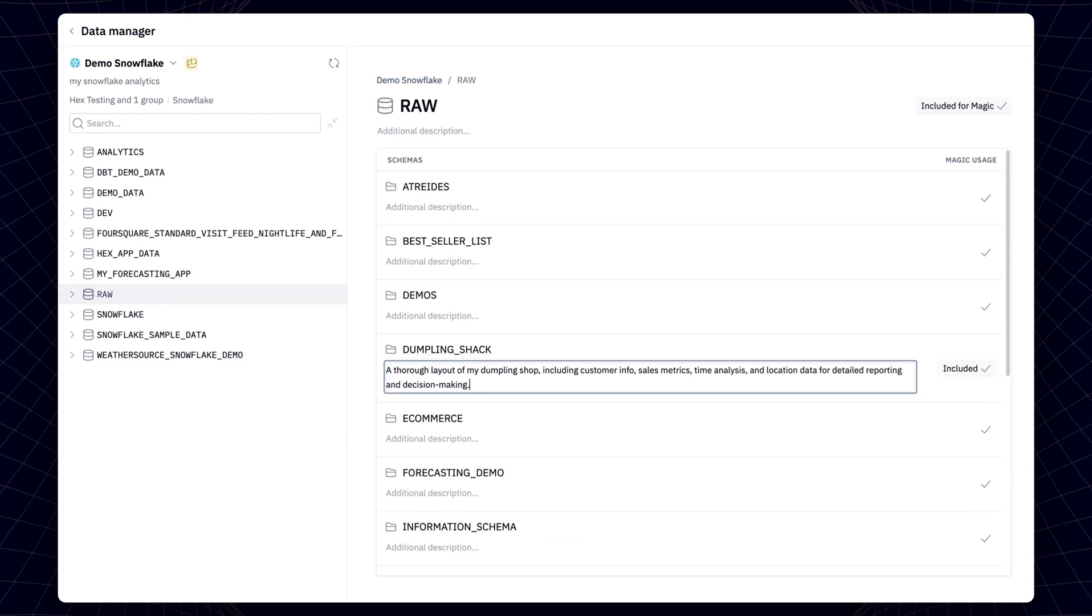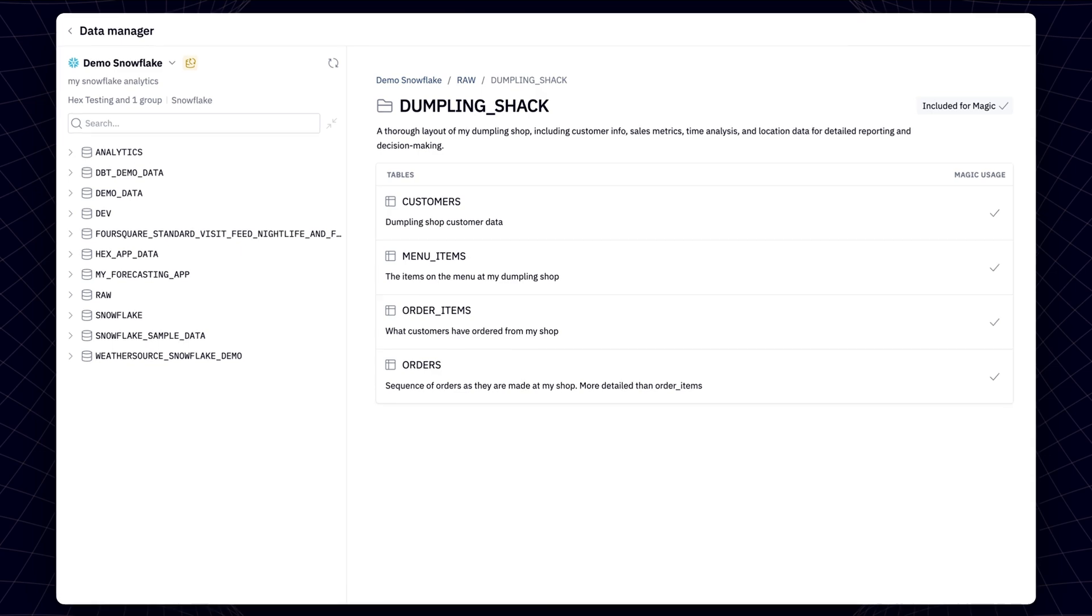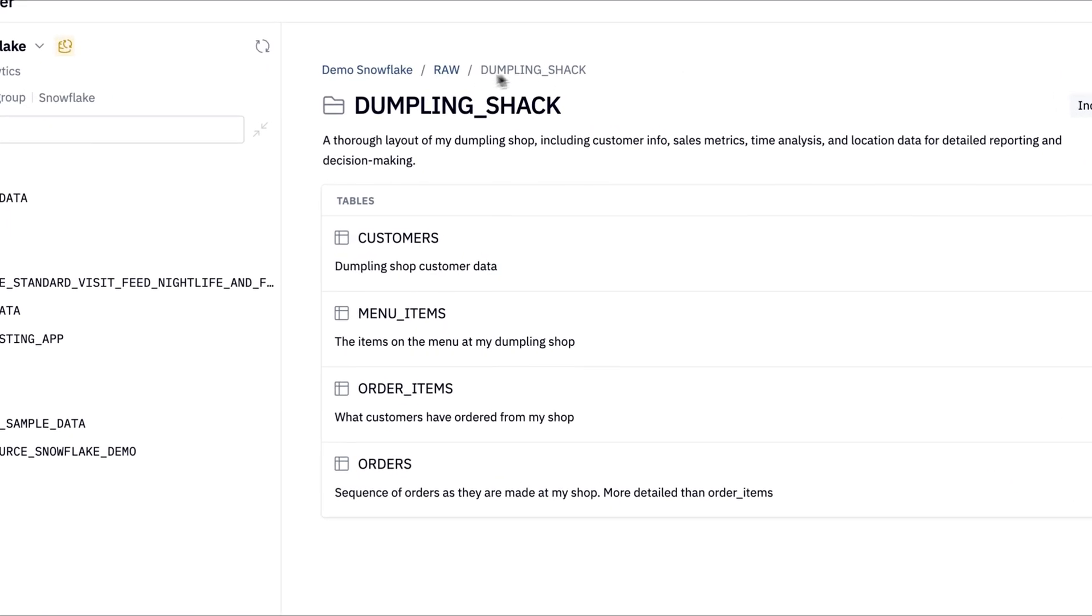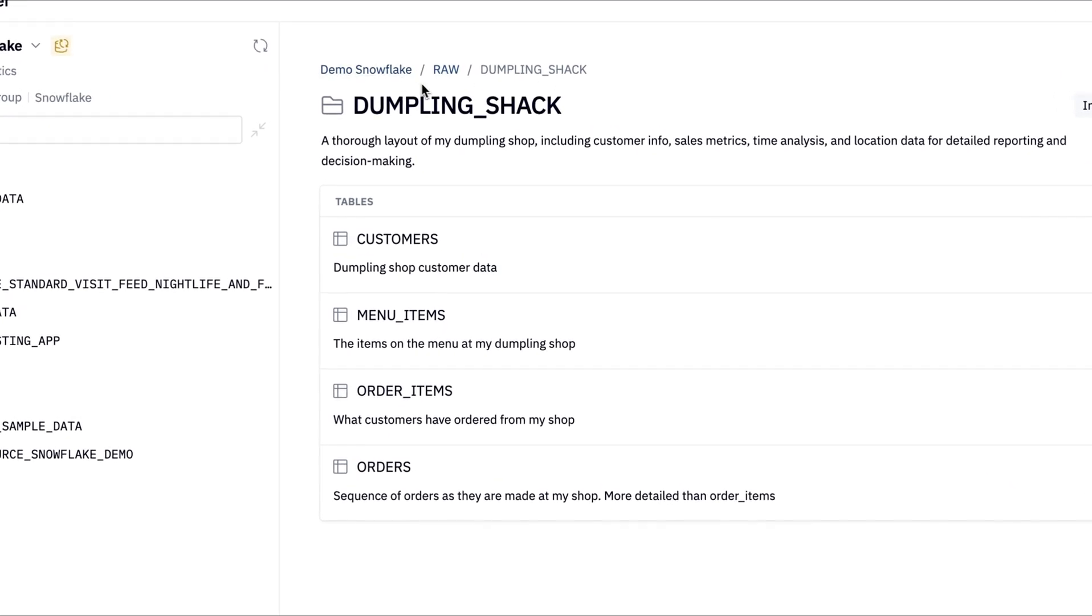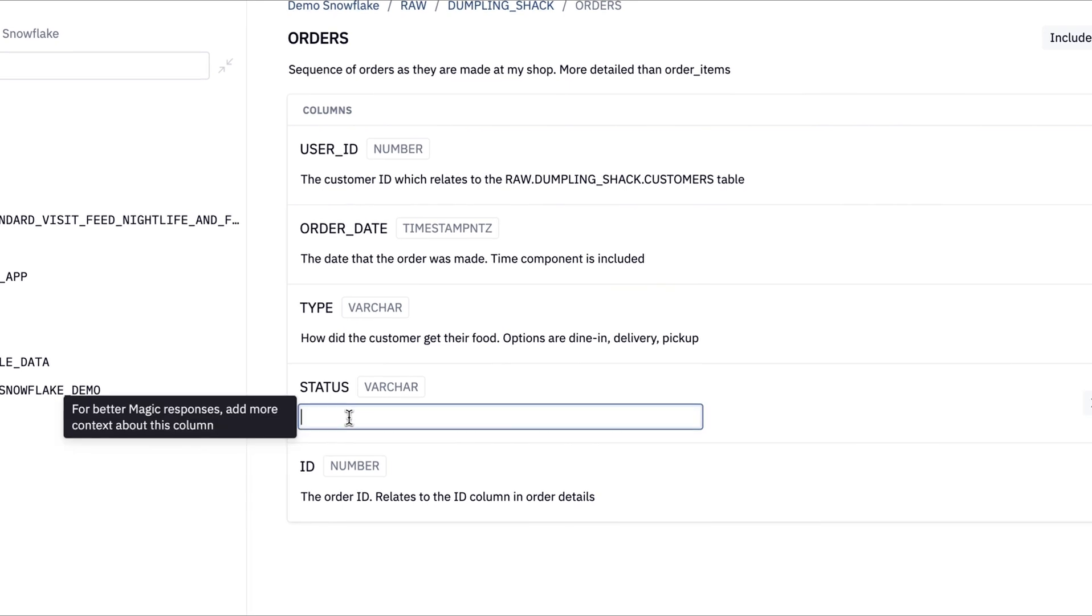The data manager allows you to give Magic extra context, such as the format of column values or how certain tables relate to one another. This can be done at the database level, the schema level, the table level, all the way down to the individual columns.